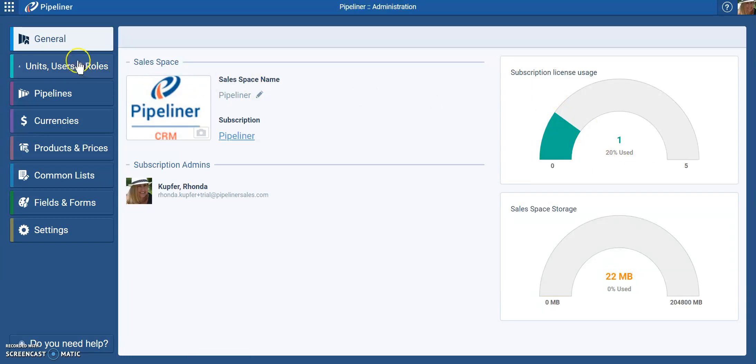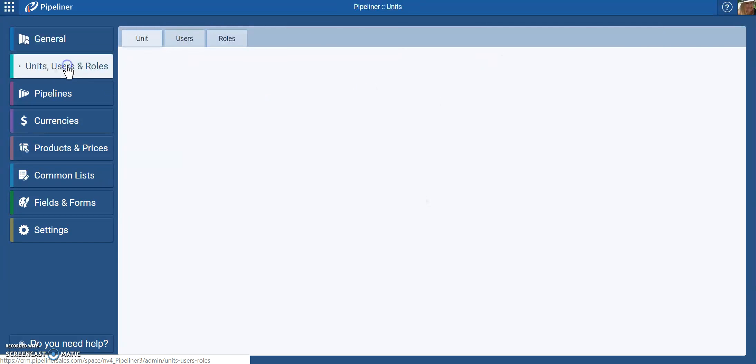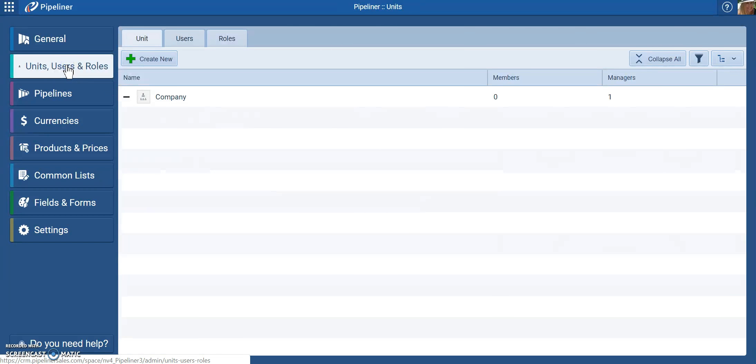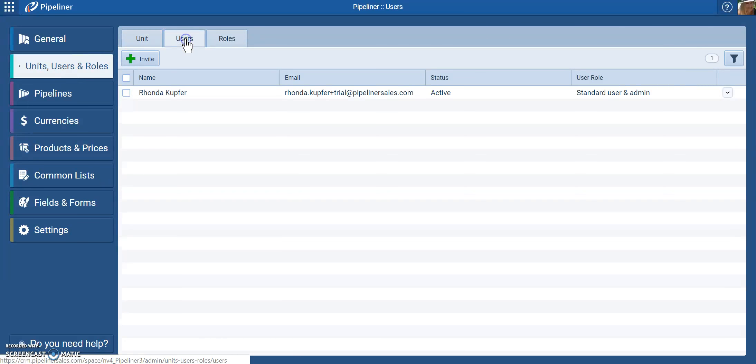On the left-hand side, click on Units, Users, and Roles. Here, in the Users tab, click on the Invite button.